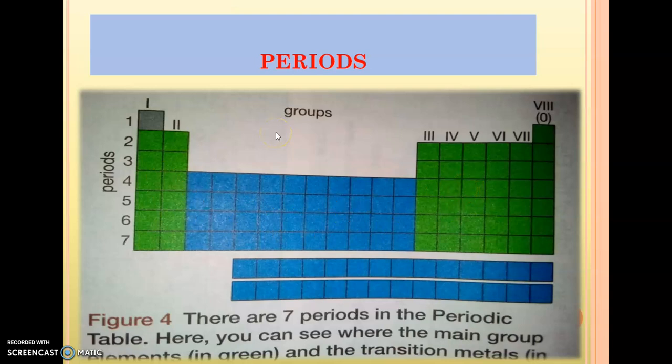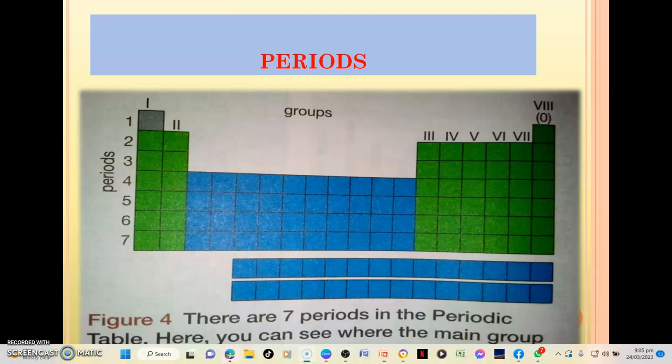Let me show you — you may not be able to visualize what I'm talking about, so let's work through an example.